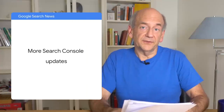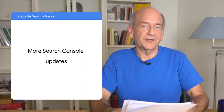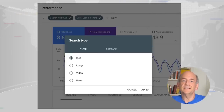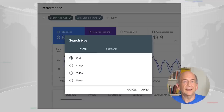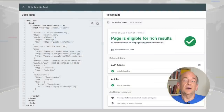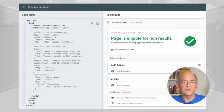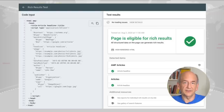Also from Search Console, we have the following short updates. We recently added a news filter in the performance report. This gives insights into how news content is performing within the News tab in Google Search. On the structured data side, we added support for some new types in the rich results test. This includes article, critic review, and employer rating. The details for all structured data types are in our Search Developers documentation.